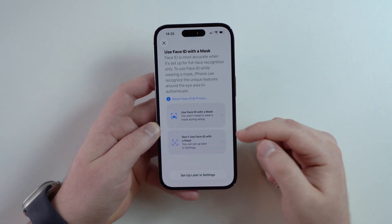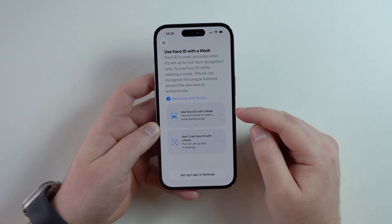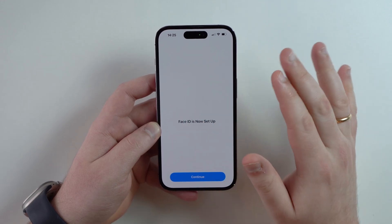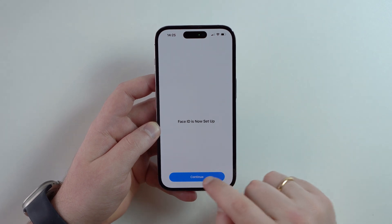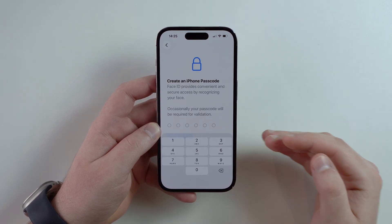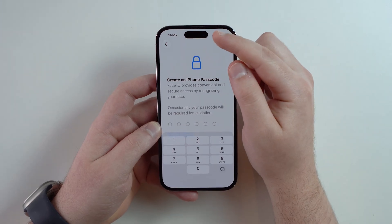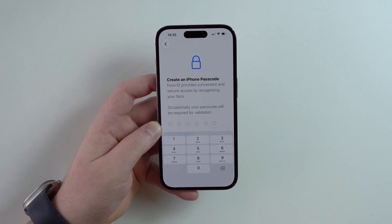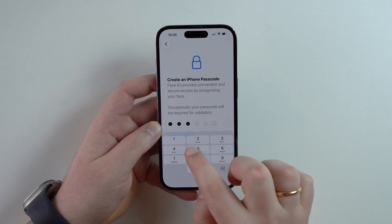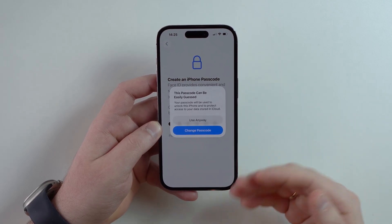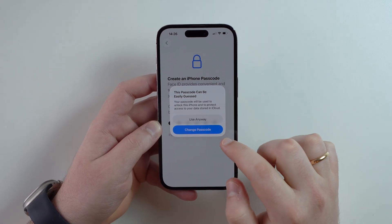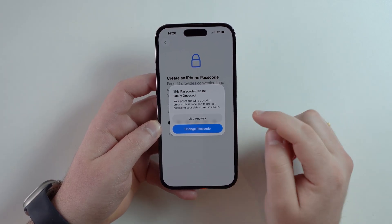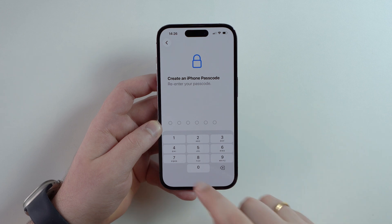You have the option to use Face ID with a mask — I'm not going to use that, but you can if you want. Face ID is now set up, so you'll be able to unlock your iPhone just with your face. Next, you have to create an iPhone passcode. Even though we registered Face ID, your iPhone will sometimes require a manual passcode, so go ahead and type one in.